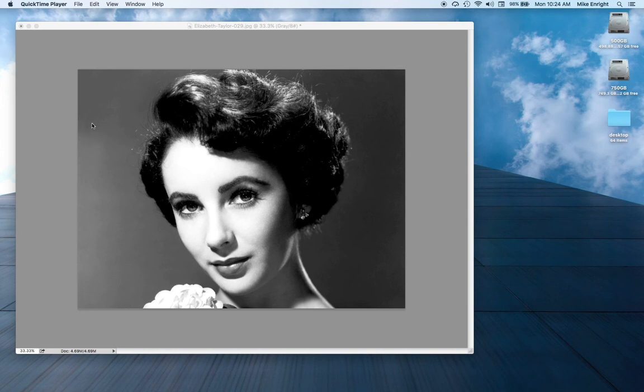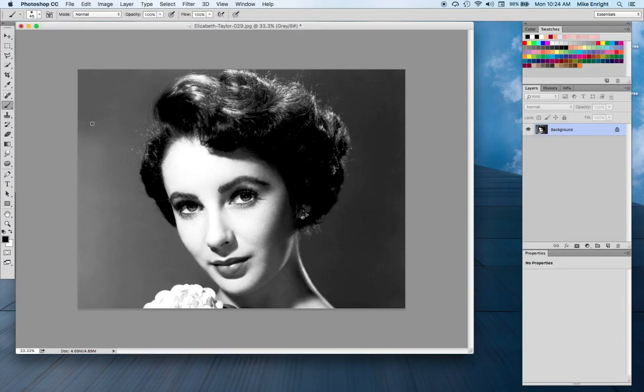Today we're going to be converting a picture of Elizabeth Taylor in glorious black and white into glorious color, and this is how it's done.